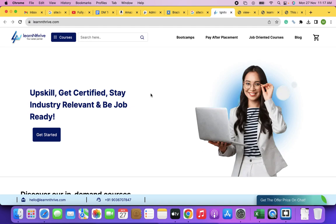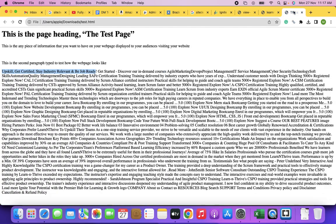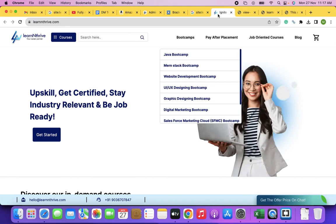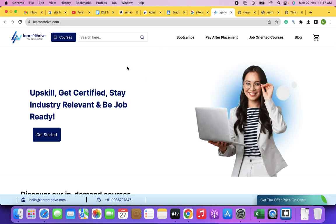HTML is to present the content. CSS is to beautify the content or web page. JavaScript is to make the web page functional or interactive. Is that clear? The more you understand about this, the better your website optimization will be.